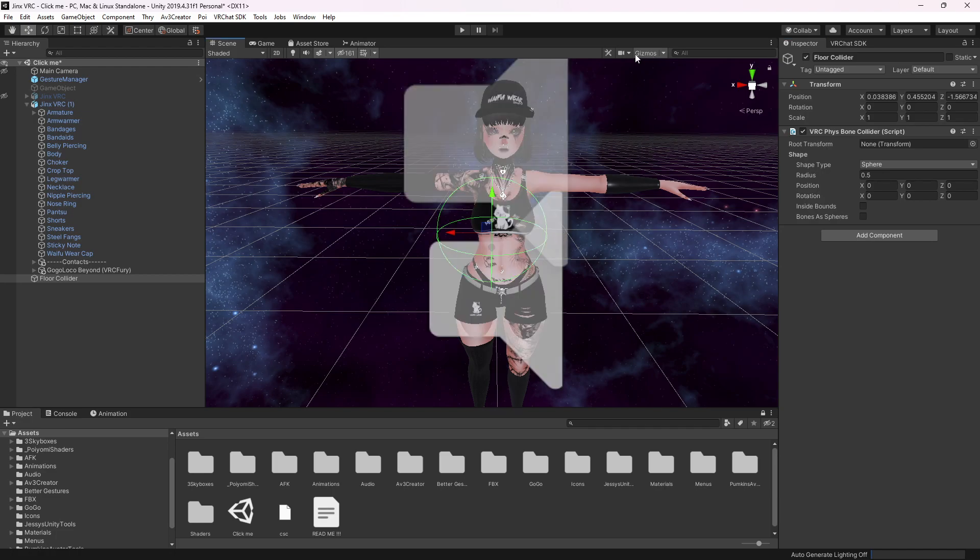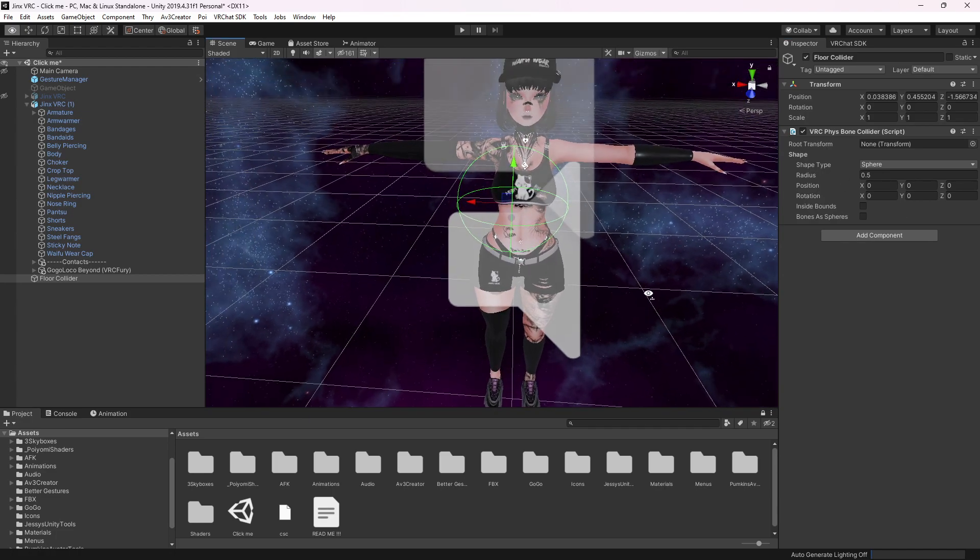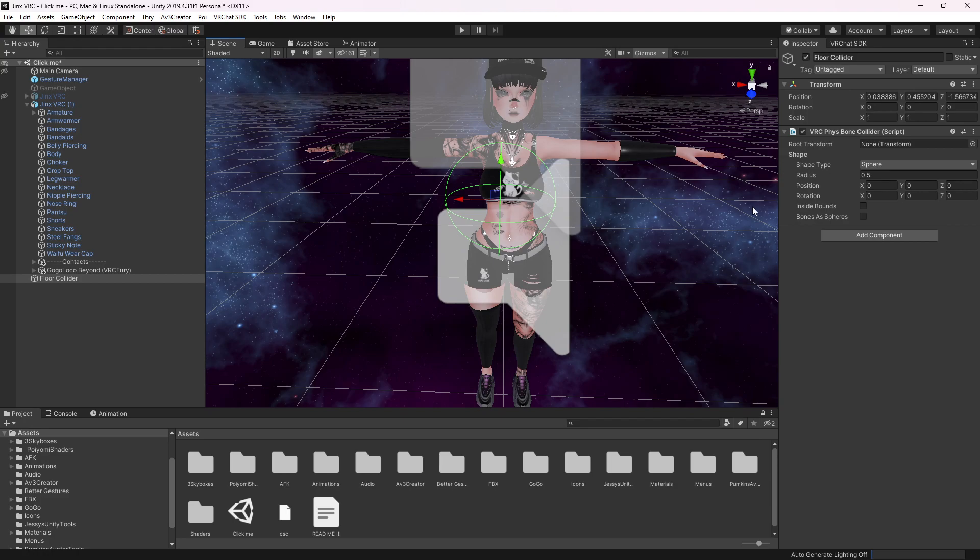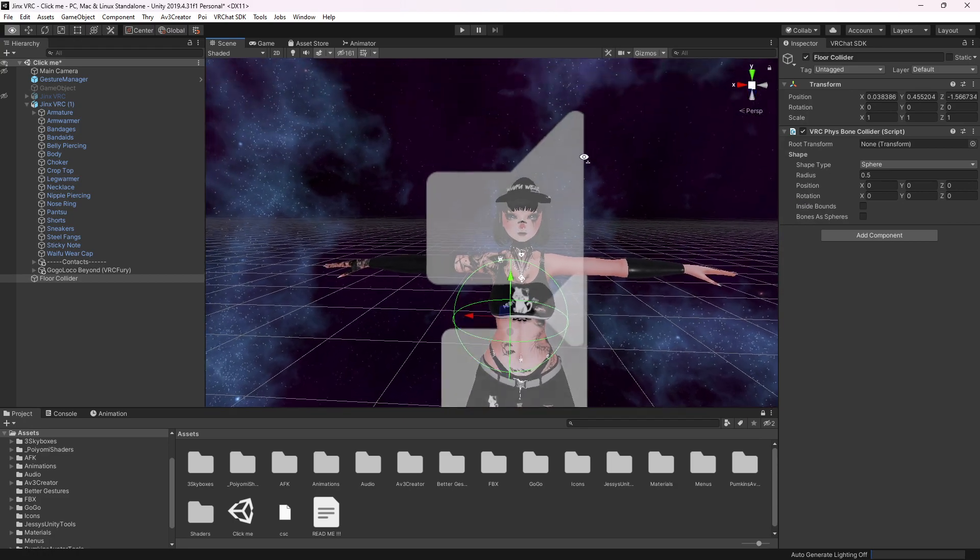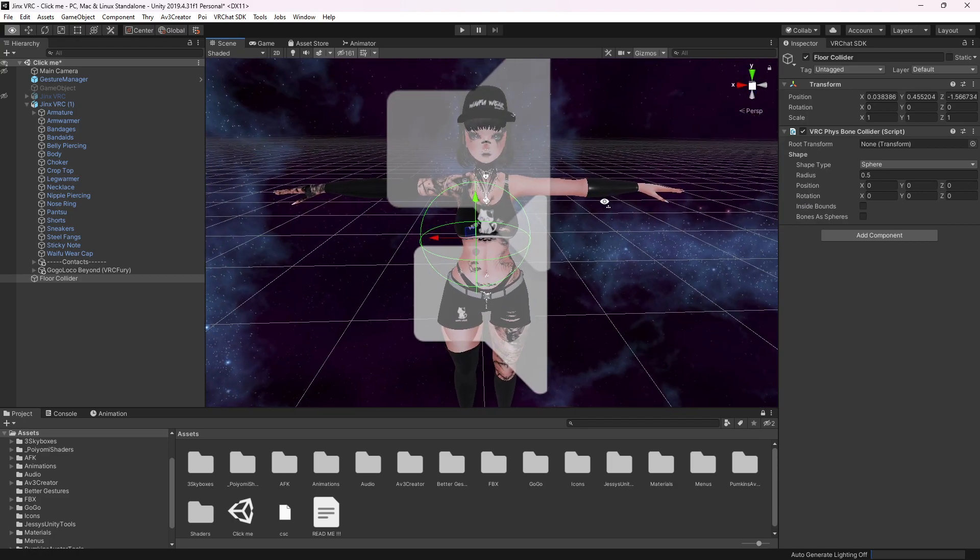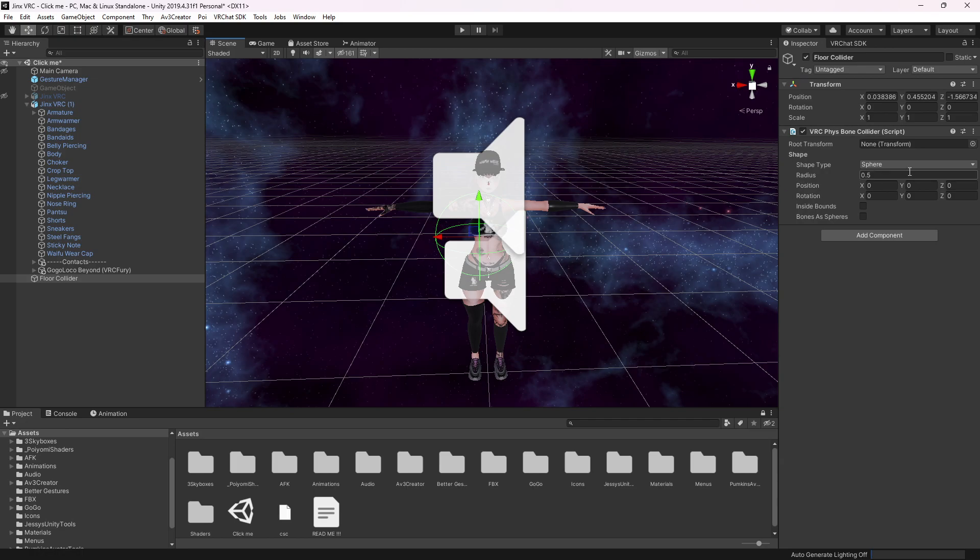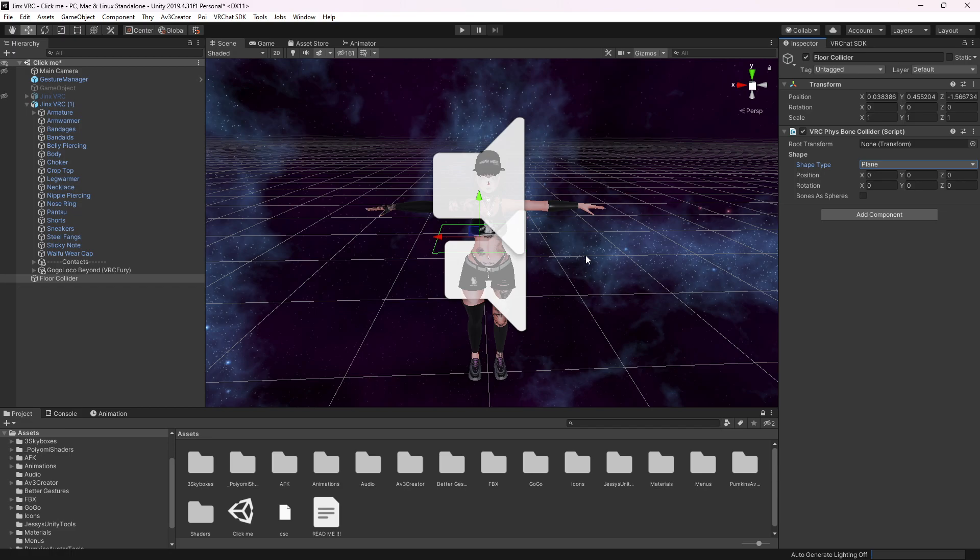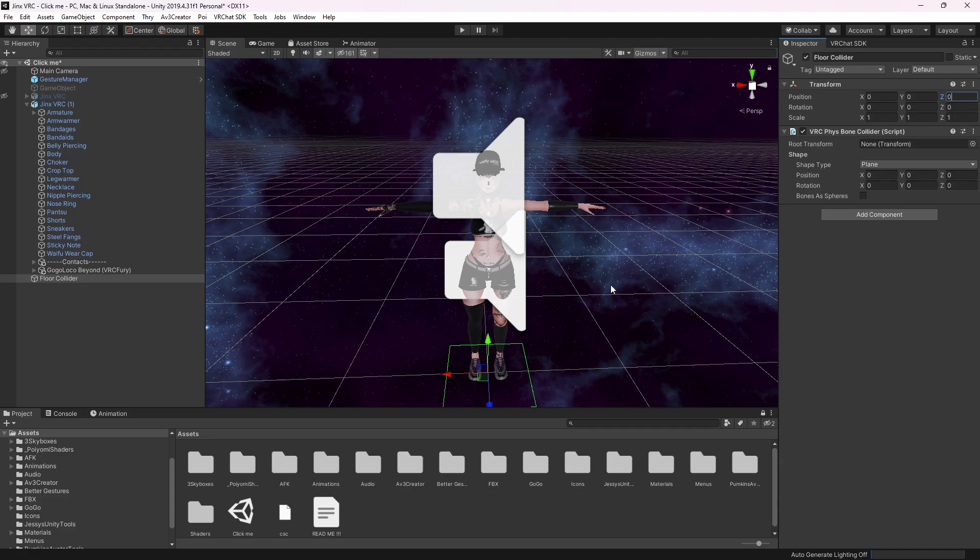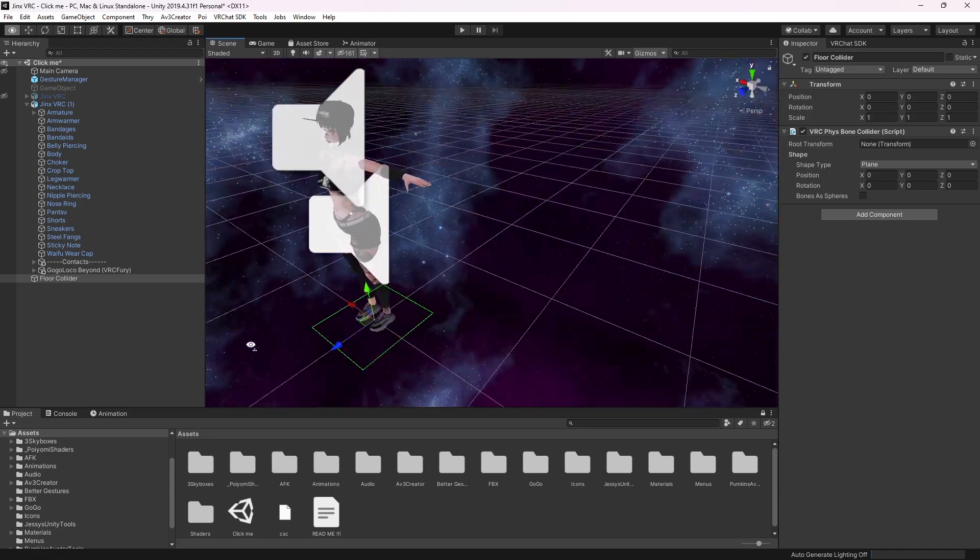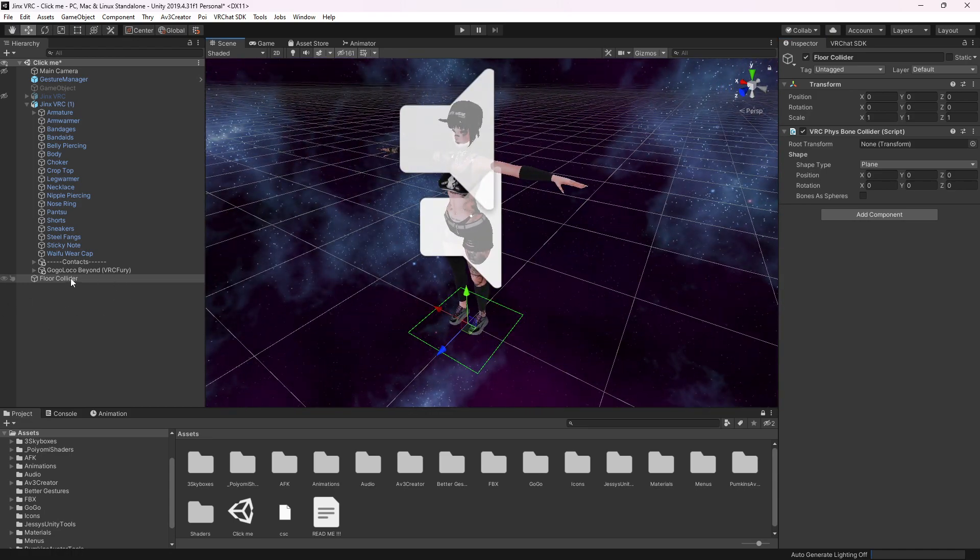We need to have the gizmos on so we can see it. We put the shape type into a plane, set the position to zero, and after that we're going to drag this onto our avatar.